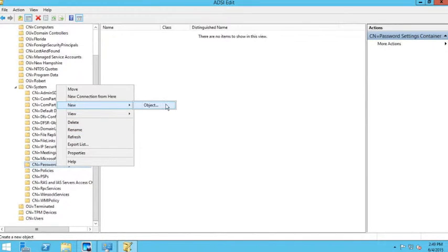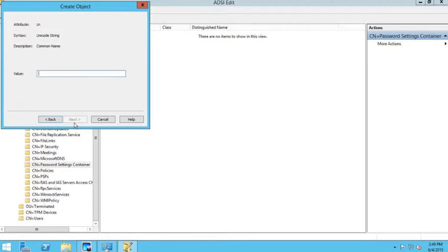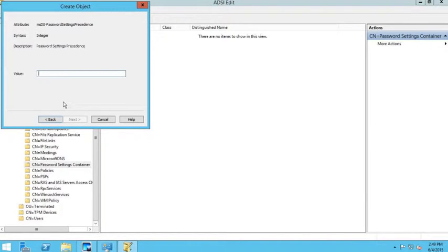Under the System container I have a Password Settings container. I'll right-click and say 'New Object' — this is where I set up a new password policy inside that container. I'm going to name this the IT policy, because this is going to be the password policy for my IT users. It will then ask me to set up a password settings precedence.